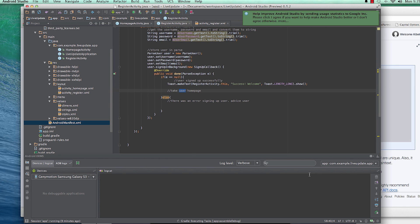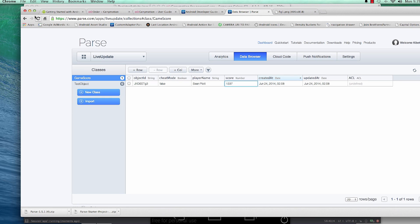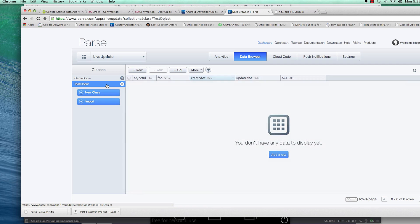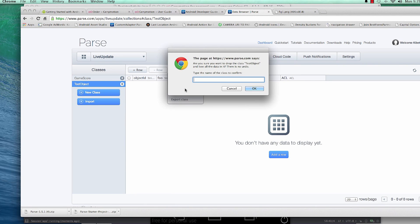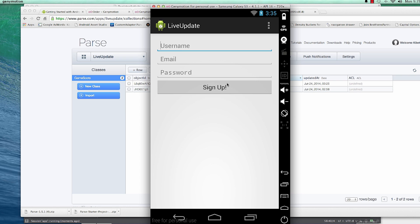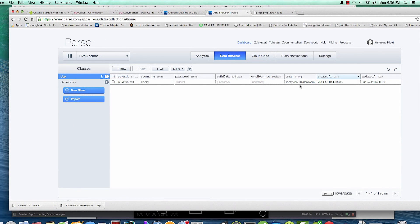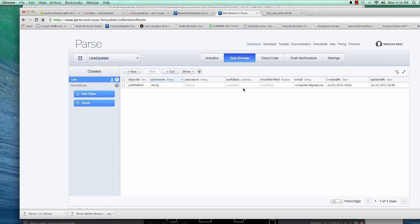Let's run the app and check the backend first — I'll delete this test object. There are no users yet. I'll sign up as 'Ronnie', enter 'ronnie.kibet1@gmail.com' as the email, and set a password. I click Sign Up and we get 'Success! Welcome'. Refreshing the backend shows a new user — username Ronnie, email ronnie.kibet1, with created and updated timestamps.